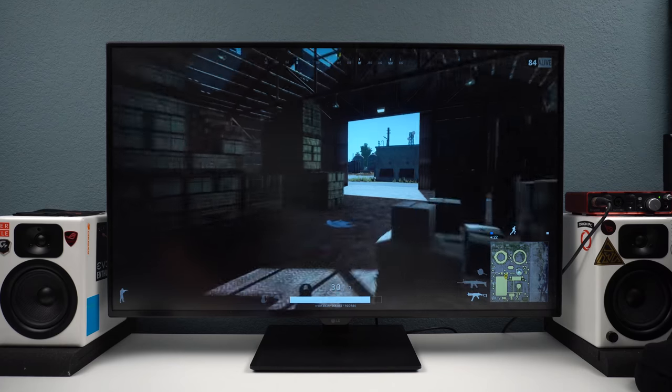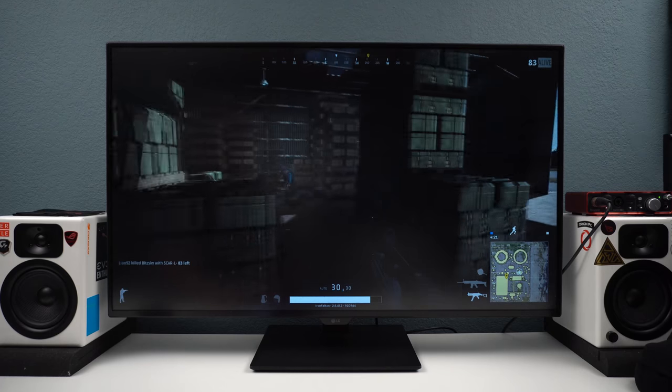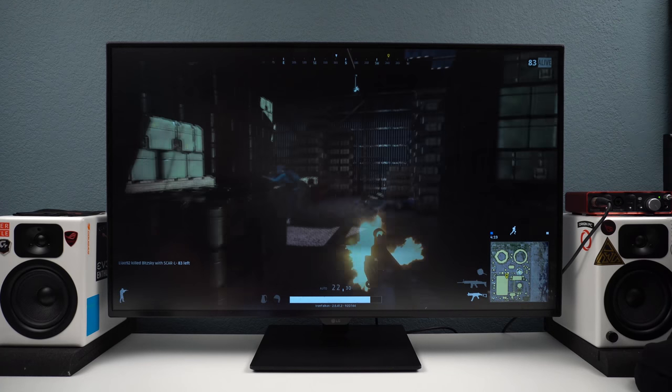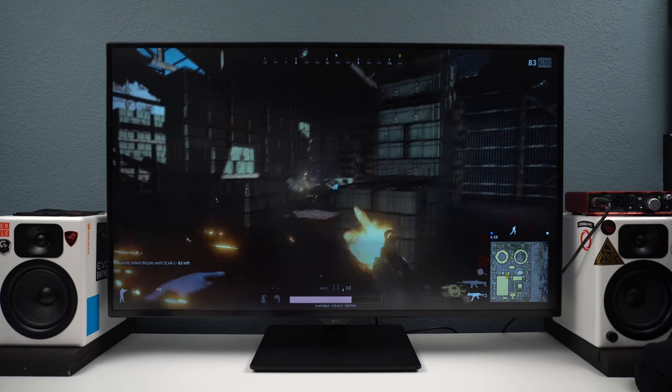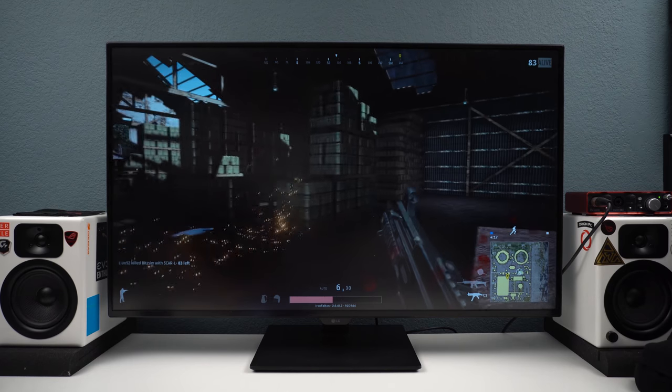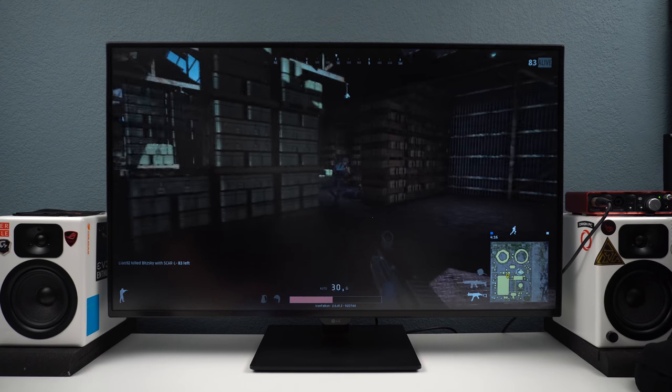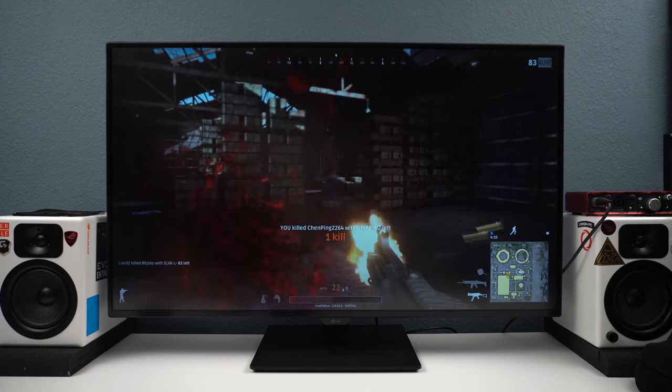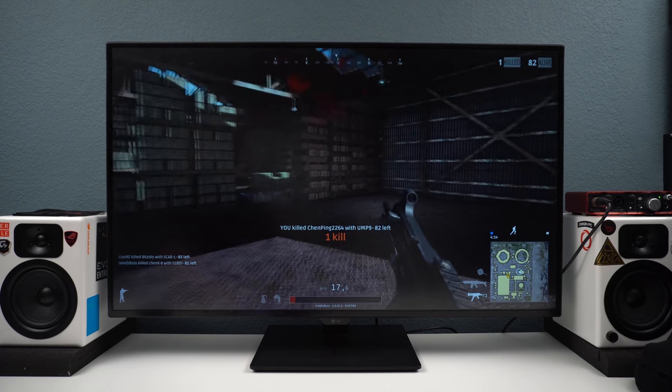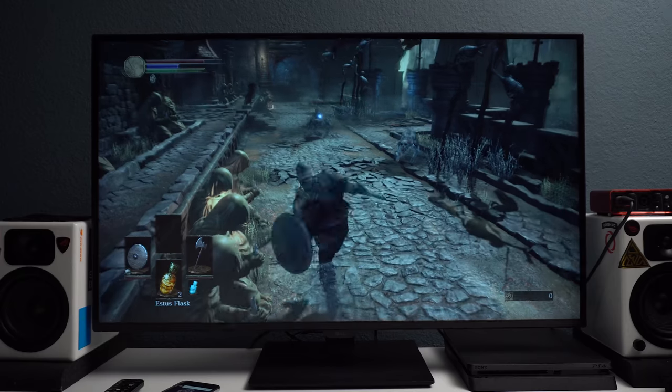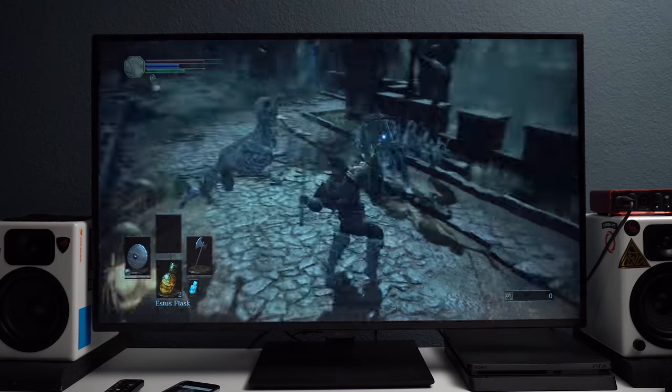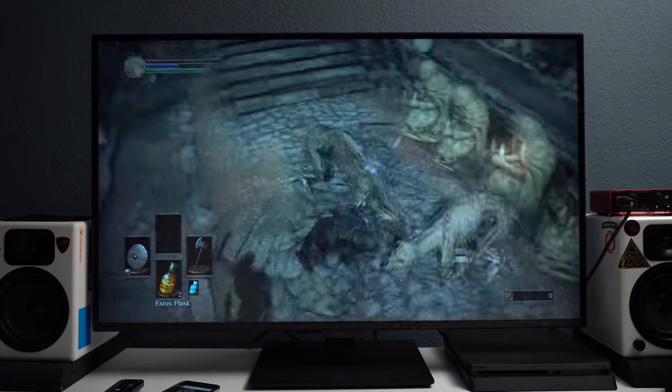Obviously, it's not a hardcore gaming monitor because it's capped at 60Hz refresh rate and a 5ms response time. But for the casual gamer, it will get the job done just fine. Actually, it's like the IMAX of gaming.